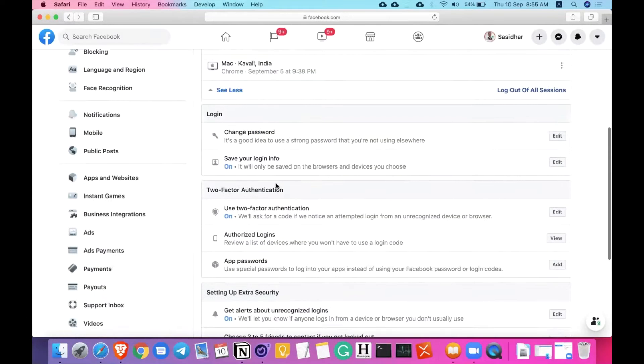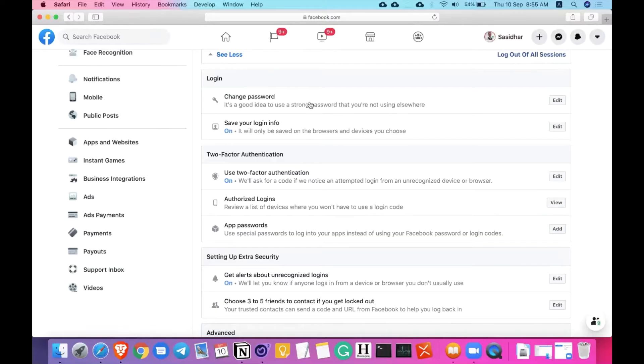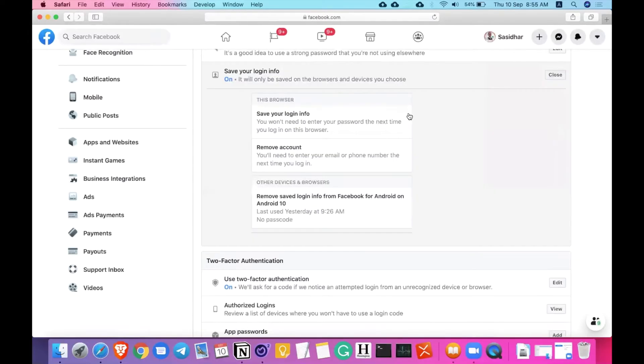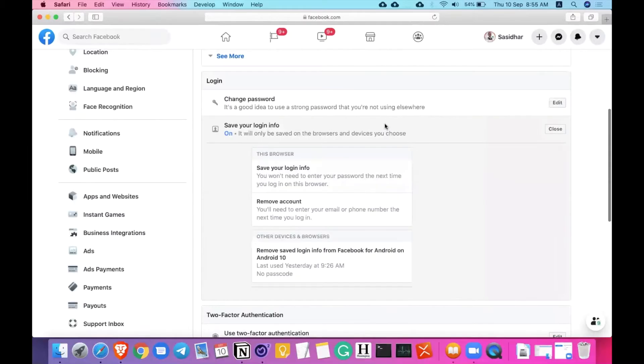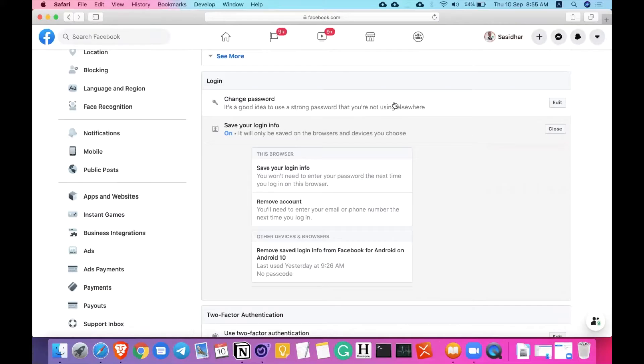Coming to the login section, you can find here change password and save your login information. Change password is when you feel like you need to change your password. If it is a weaker password, or if you have been getting alerts or suspecting some hacker logins or suspected logins from other devices and other locations, it is better to change your password as soon as possible.